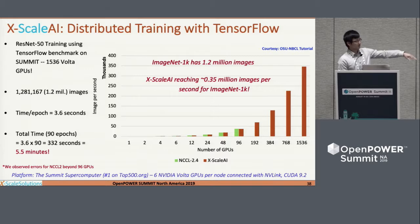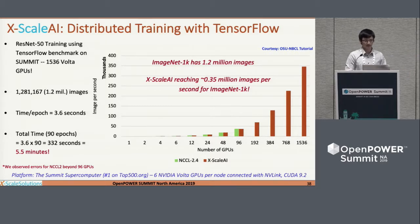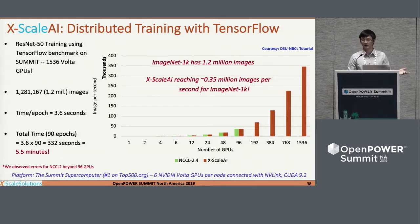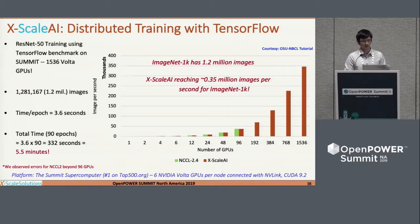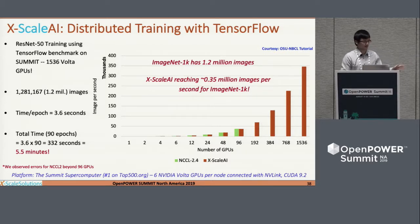Comparing to NCCL, we have very similar performance up to 96 GPUs, but after that we see some issues with NCCL — it could be issues coming from NCCL or from Spectrum MPI, since we use Spectrum MPI to launch NCCL jobs. We're still trying to figure out their problem. But from the X-Scale AI results, we can see very good scalability.